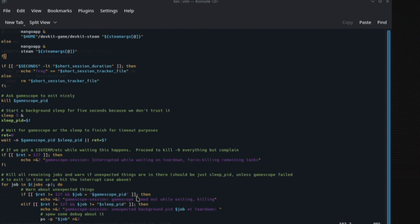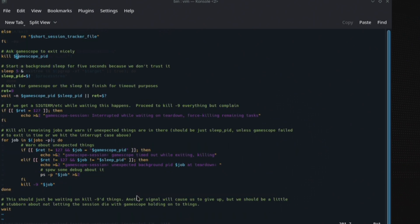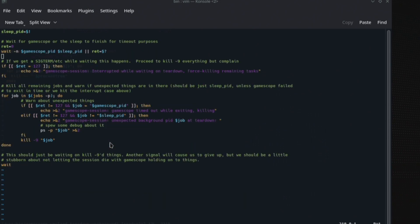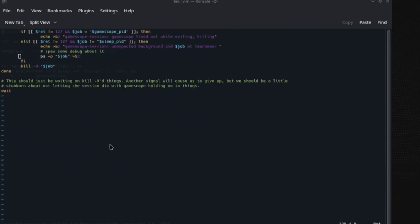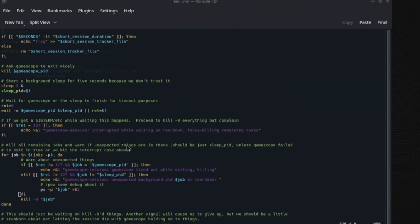It seems like they may have had some issues where it was lingering and didn't want to go down. But to be fair, I've not had any issues with GameScope, whatever they're doing, and obviously putting mitigations in place has worked perfectly fine. This should just be waiting on kill minus 90, not sure what that necessarily means. Another signal will cause this to give up, but we should be a little stubborn about not letting the session die with GameScope holding on to things. Yeah no, that's true, and that's it.